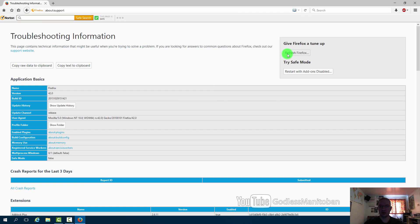If you hit refresh Firefox that will reset all of the Firefox settings to default. In the link provided in the video description you can also delete the preference files and that may help too.